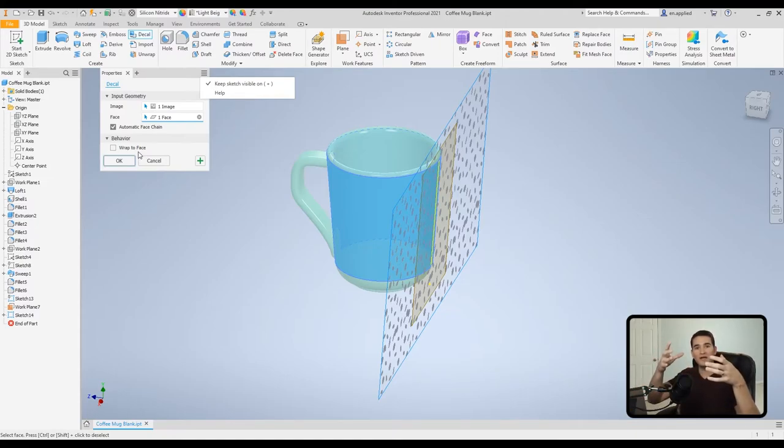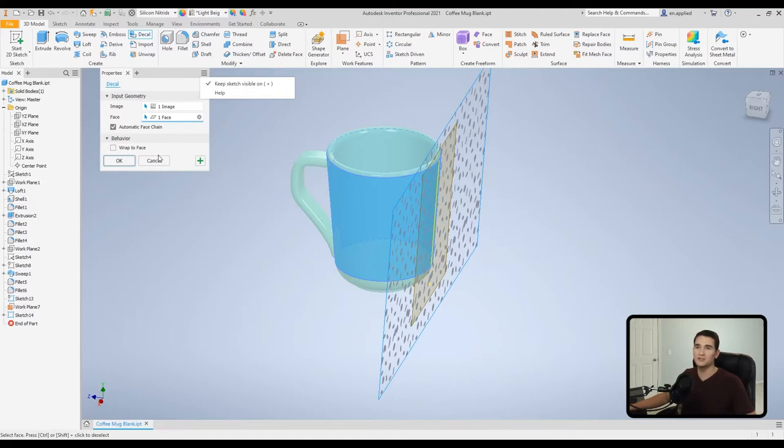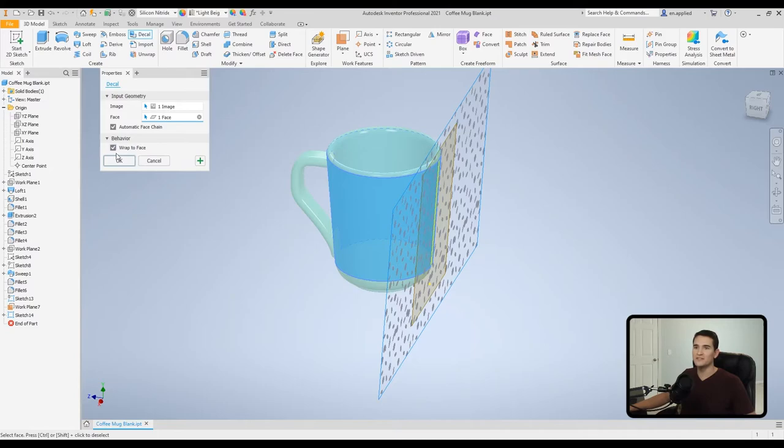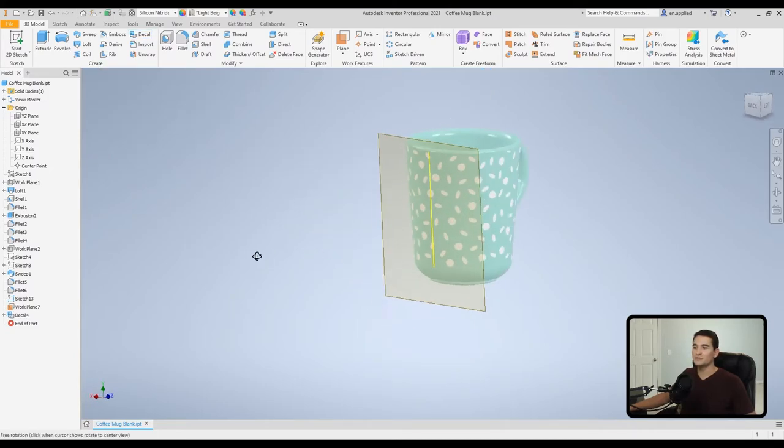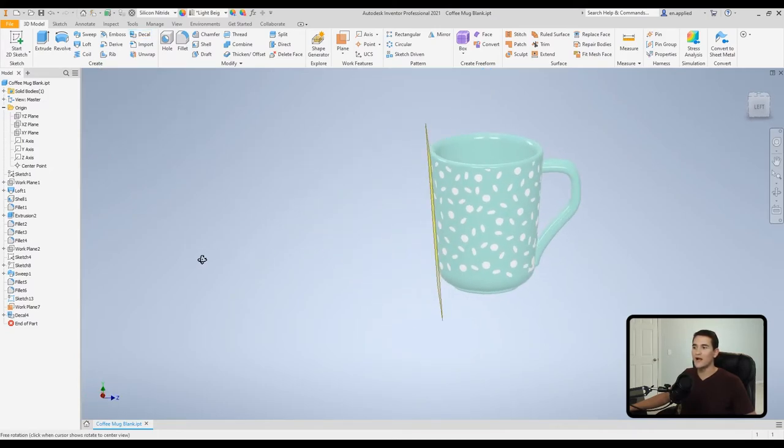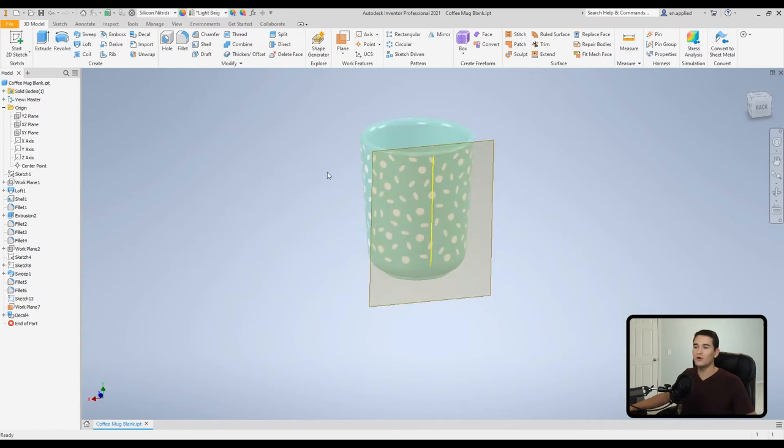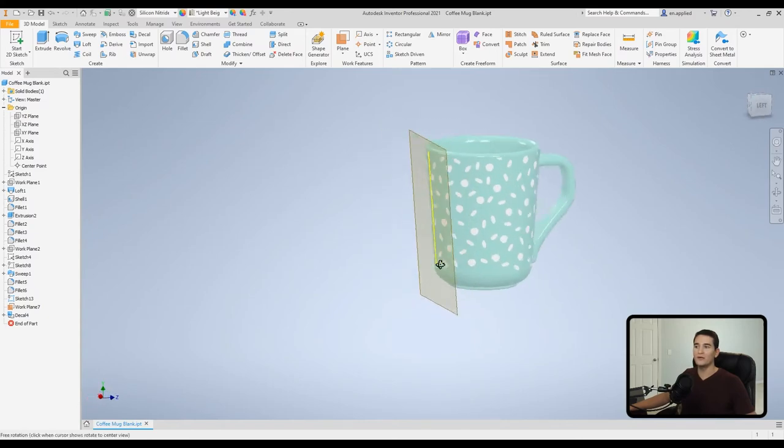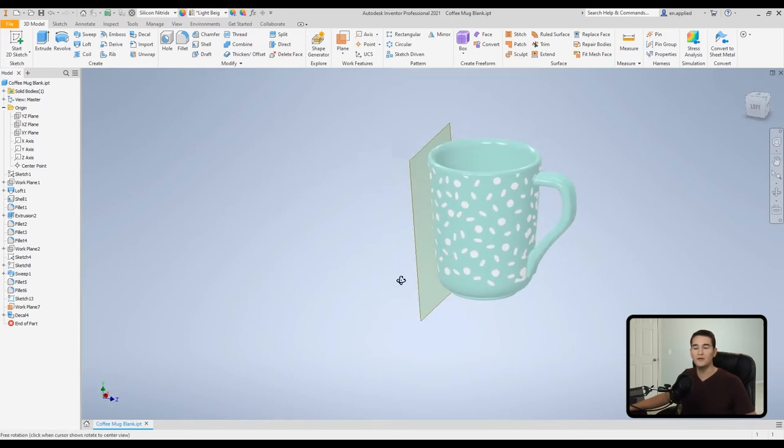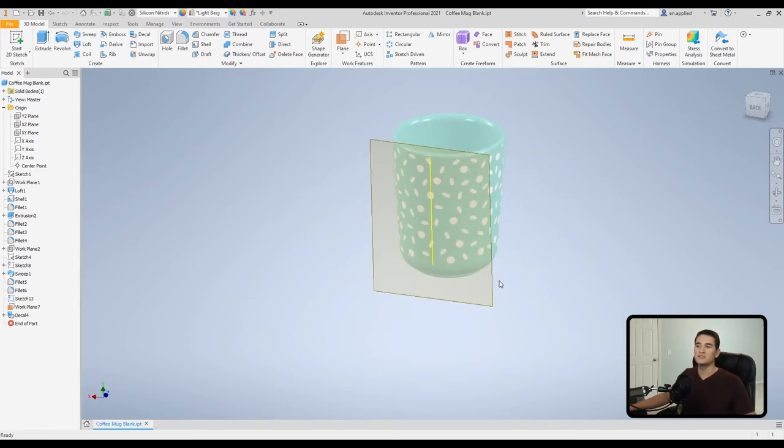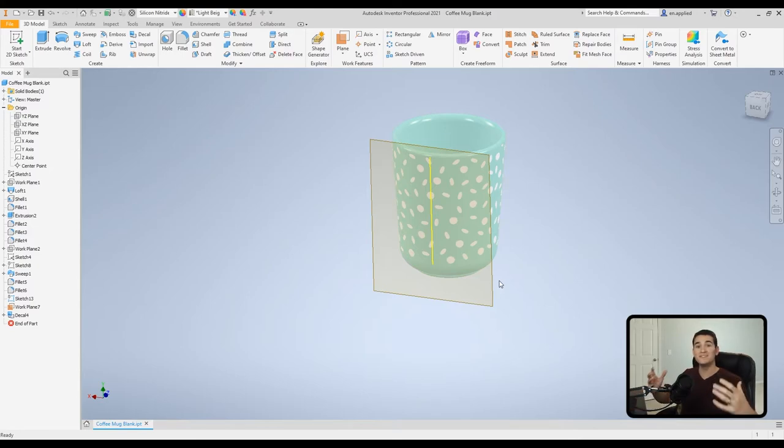And that's what we're actually going to use in this case. So we'll leave this alone. We'll come down to Wrap to Face and we're just going to click okay. And now we get this really nice wrapped artwork around the curved surface of the cup.